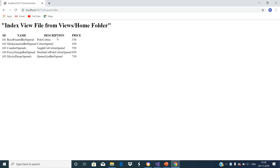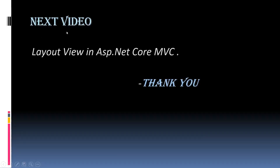Let us navigate to the Home Index action method where we have the code for displaying the product details. Now you can see the output that displays the product list. Hope you enjoyed this video. Our next video is about layout view in ASP.NET Core MVC. Thank you.